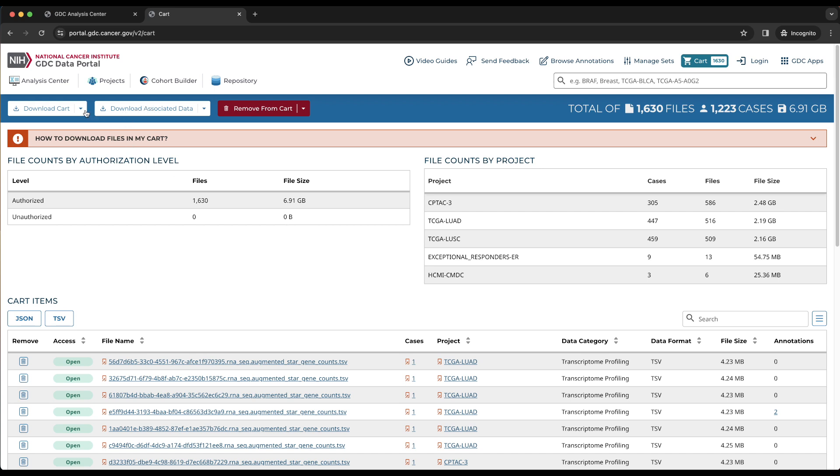The download cart button allows us to download the files in the cart and has two options. Manifest downloads a manifest for the files in the cart. Cart downloads the data files, which are bundled together in a tar.gz file.